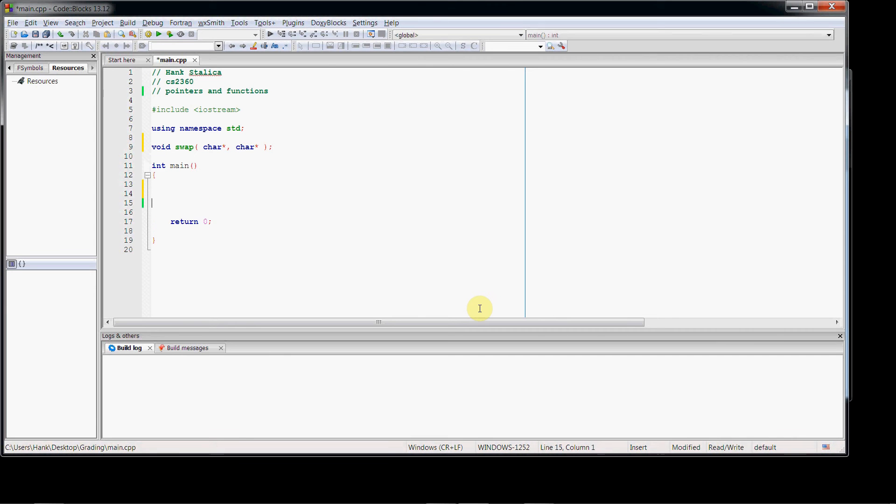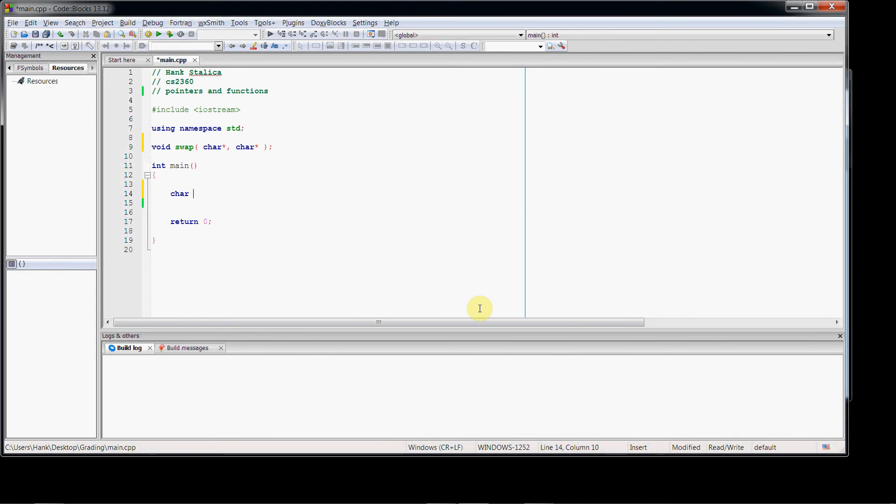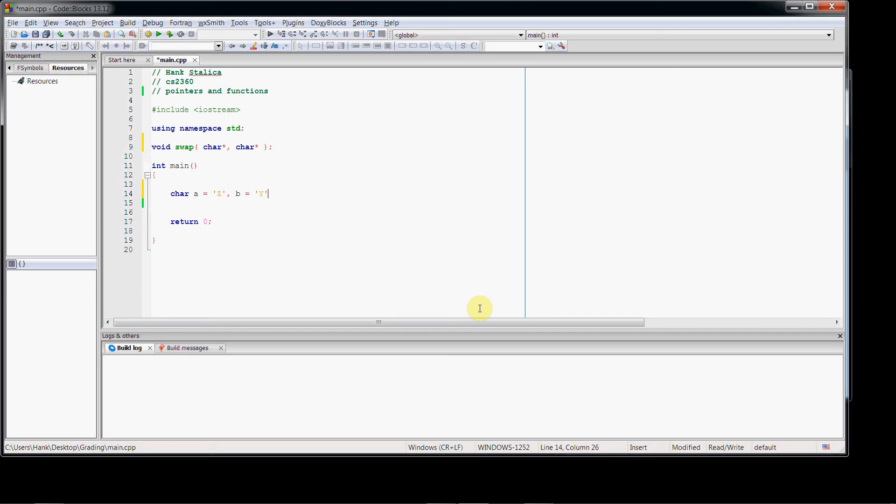So inside my main, let's make a couple of character variables. Let's say character a, and let's initialize it with z. And then we'll make a second character variable, and let's initialize it with y. Just two random values that I pulled out of a bin. So let's write the function definition for our swap function.